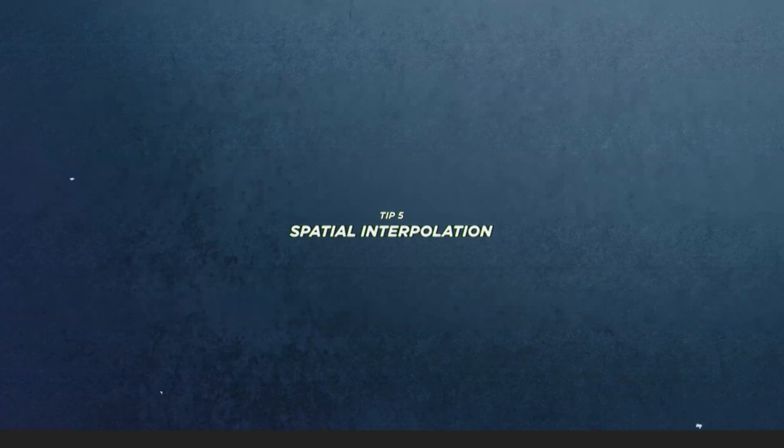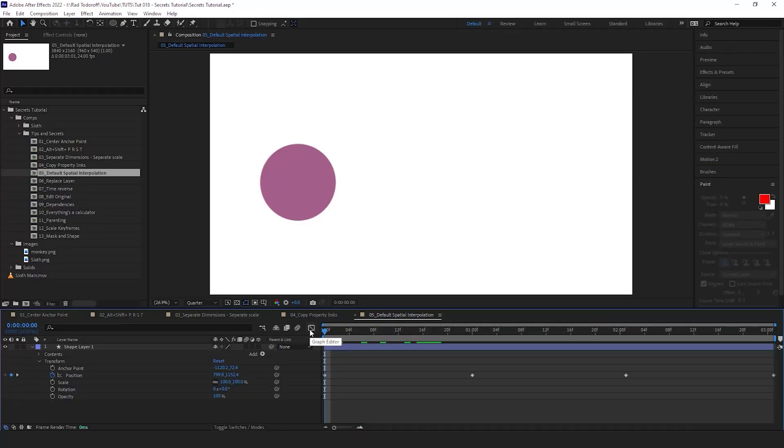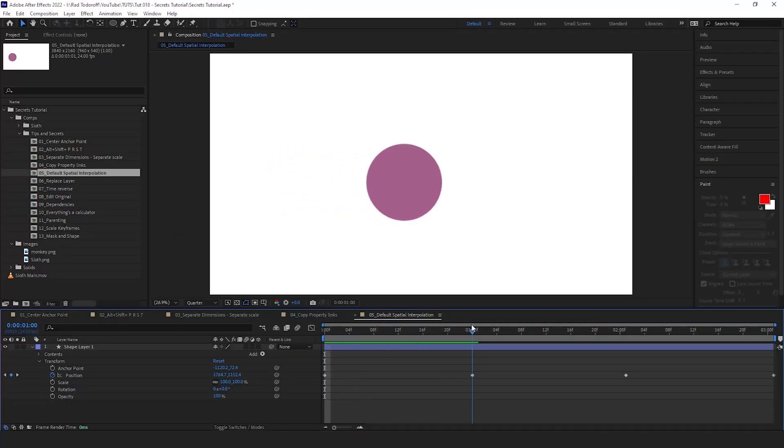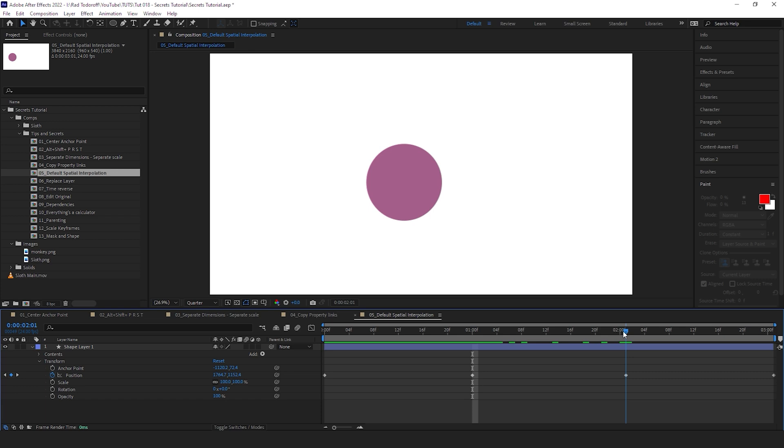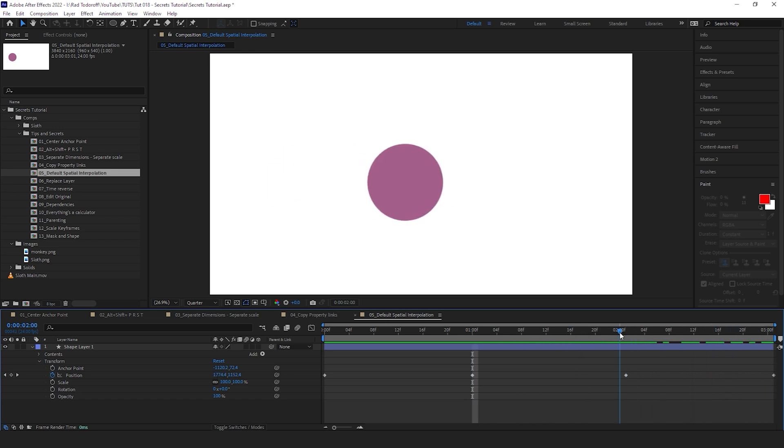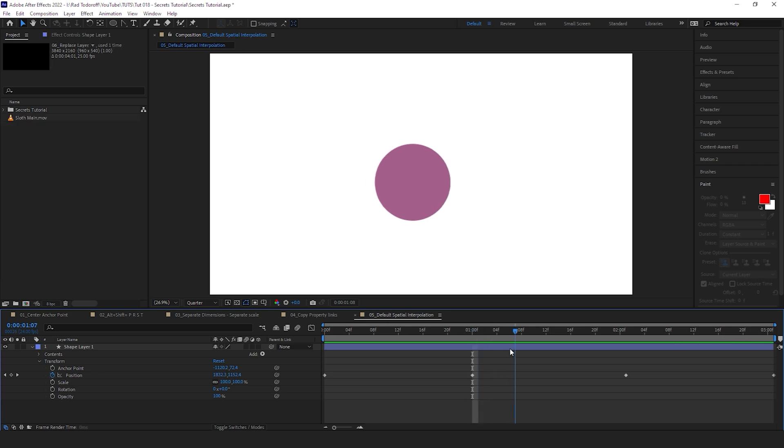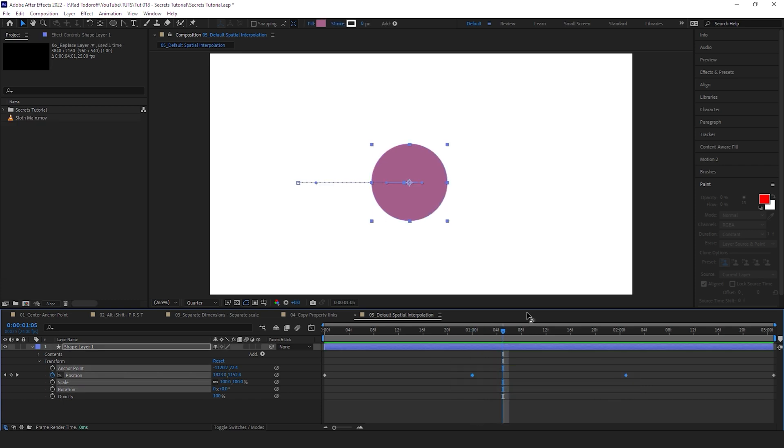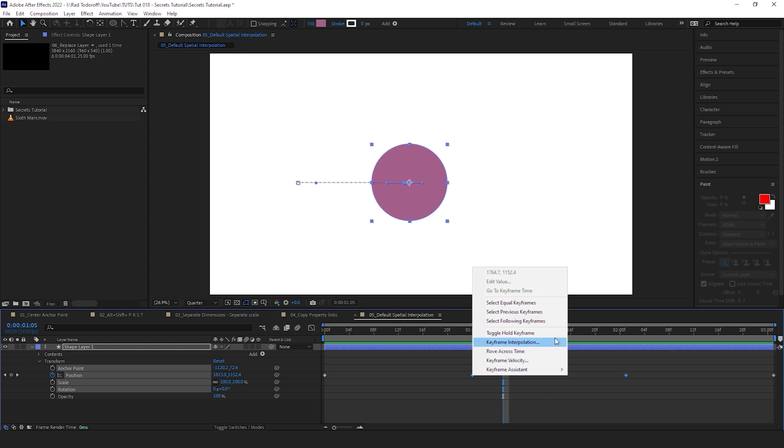I'm pretty sure this has happened to everybody. You create a keyframe, you move your object to the right, then you want the object to stay in one place for let's say a second here, and then you want it to go back. But even though those two keyframes are on the exact same spot, our object is moving. How do we fix that?